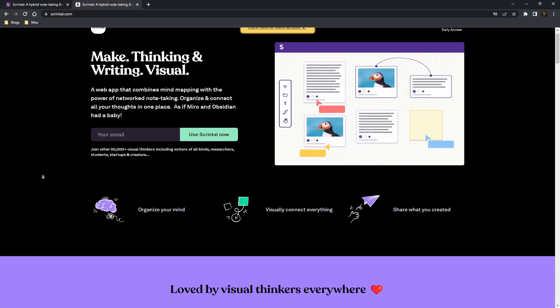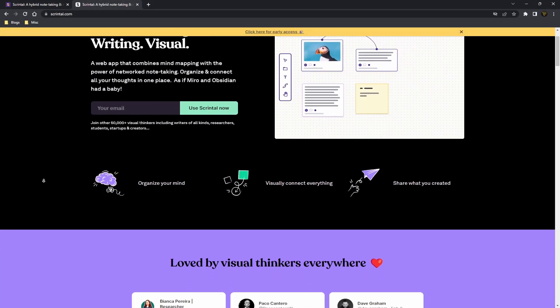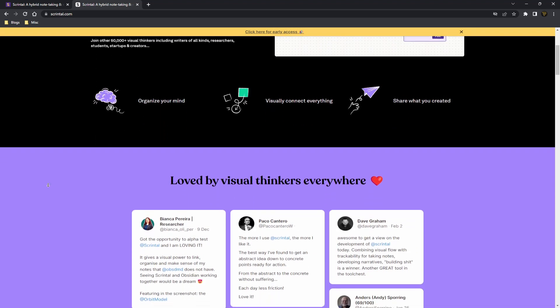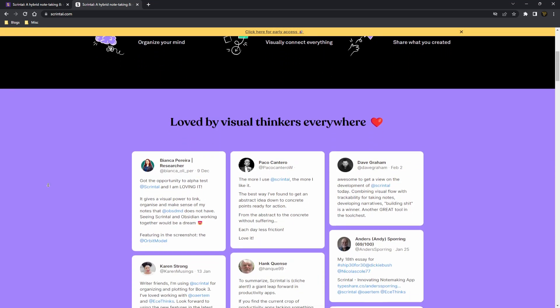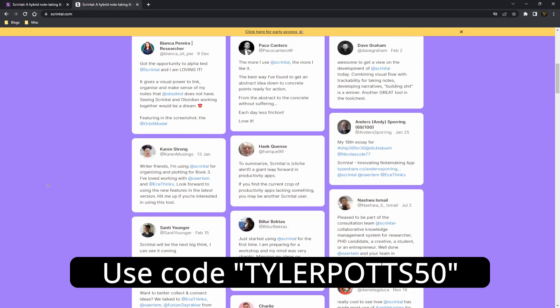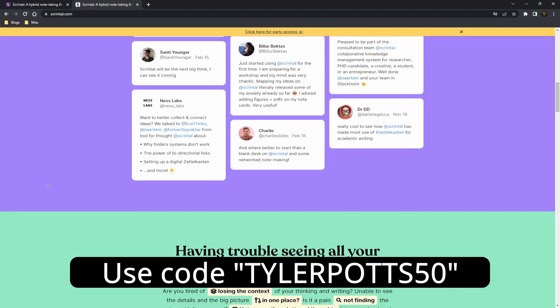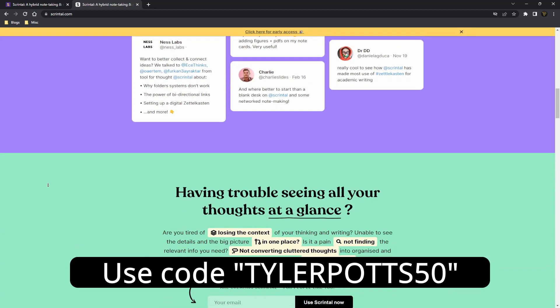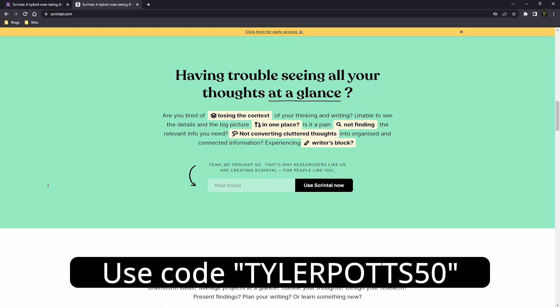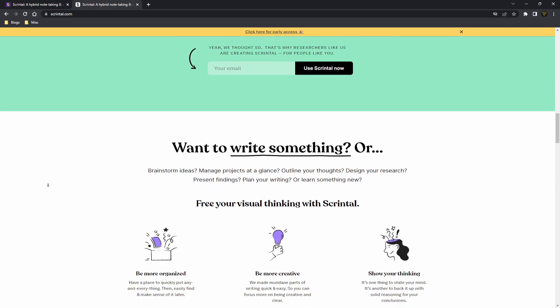Before we continue, Scrintle has been super kind and given me a discount code to share with you all. You can use the code TYLERPOTTS50, you can see it on screen now, when checking out to get a discount on your yearly plan.